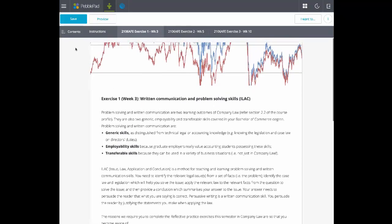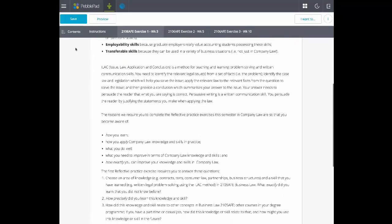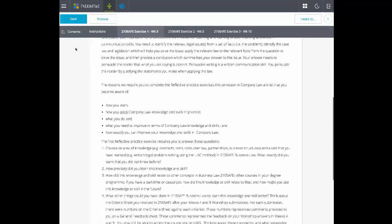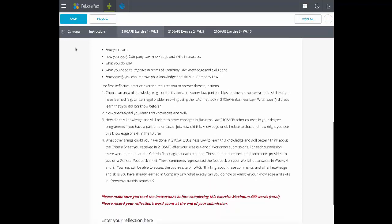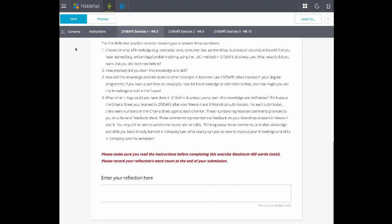Each tab provides what is expected from the user for that week's activity, why they are doing it and some scaffolded questions to respond to their reflections.